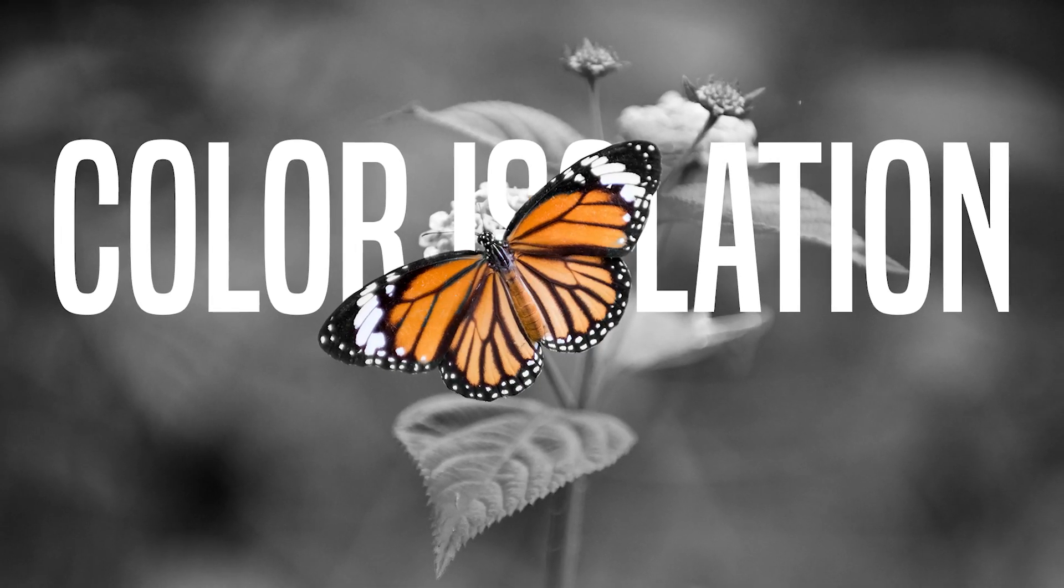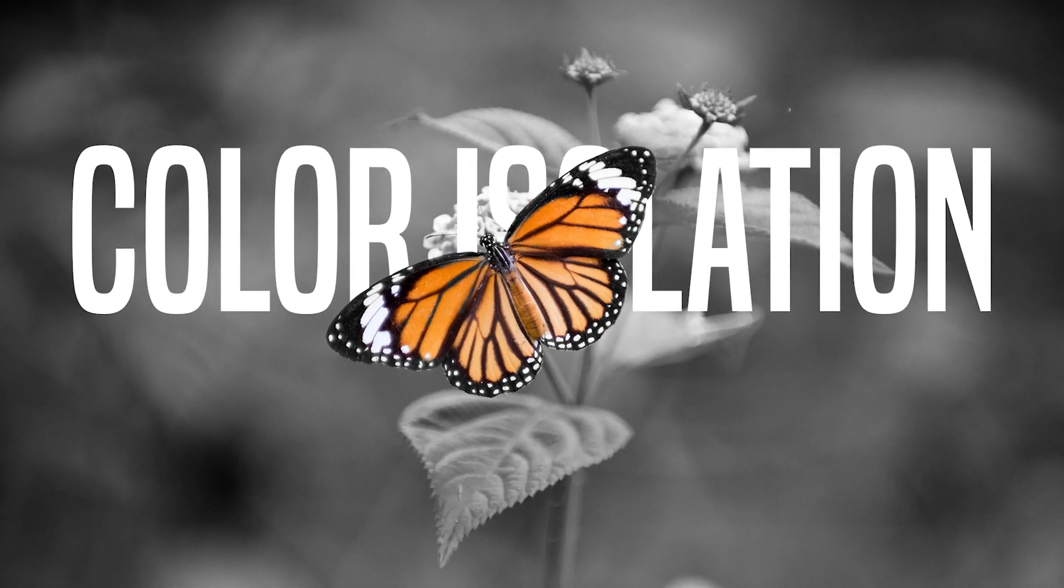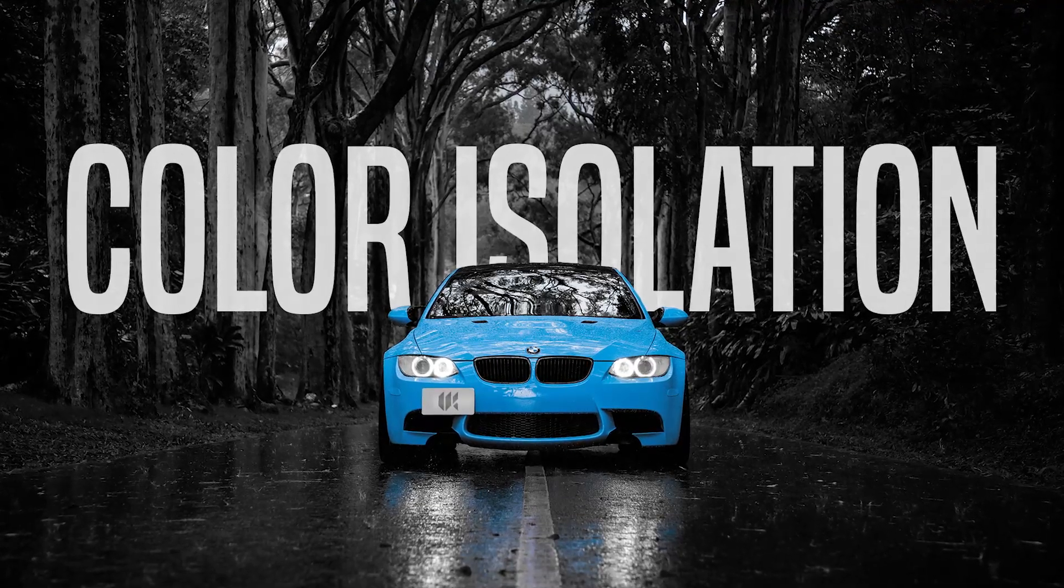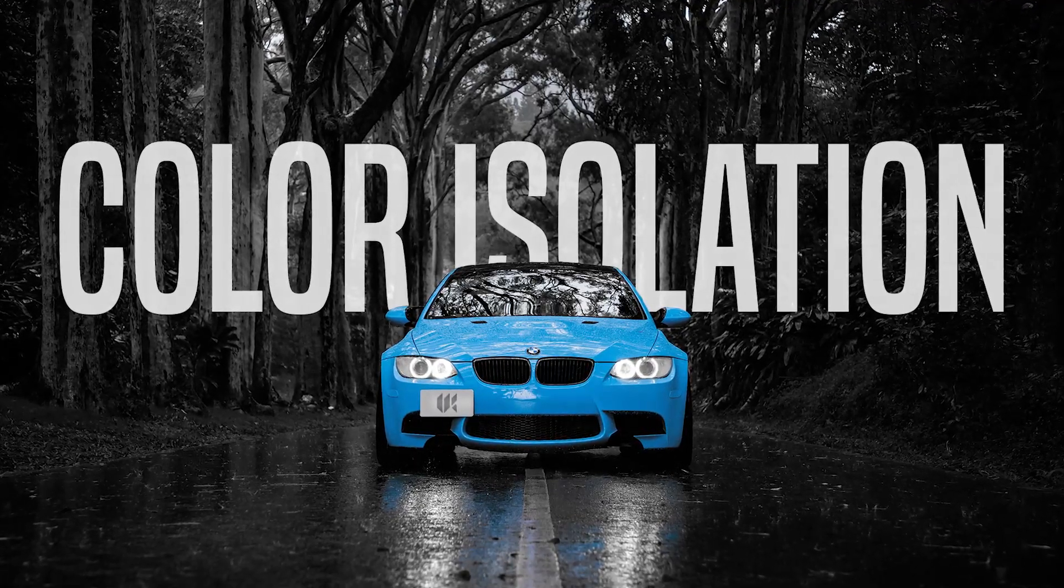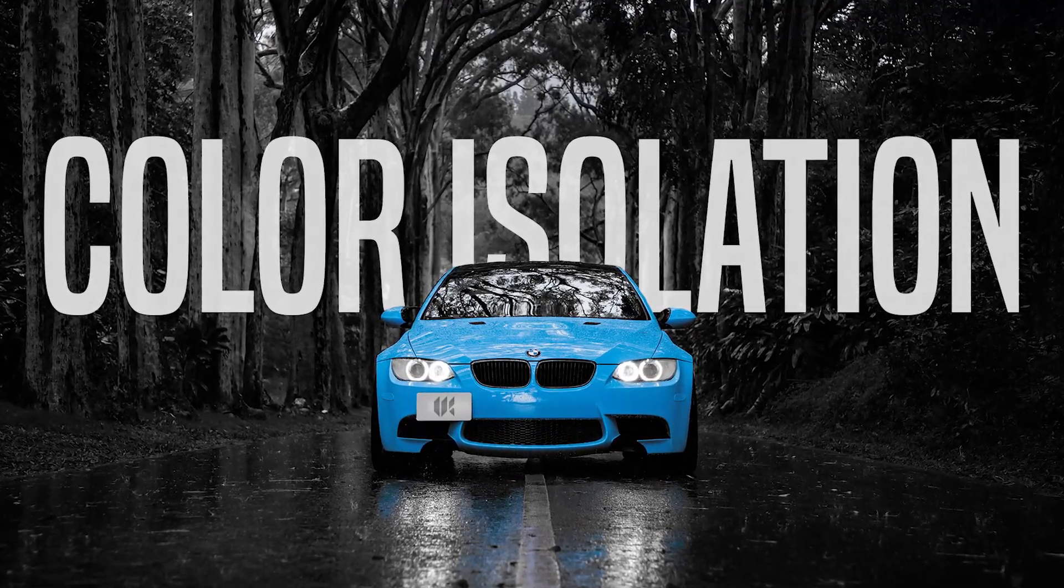Hey guys, this is JV. Welcome back to my channel. In today's video, we learn how to create color isolation effect in Photoshop. Let's get started.